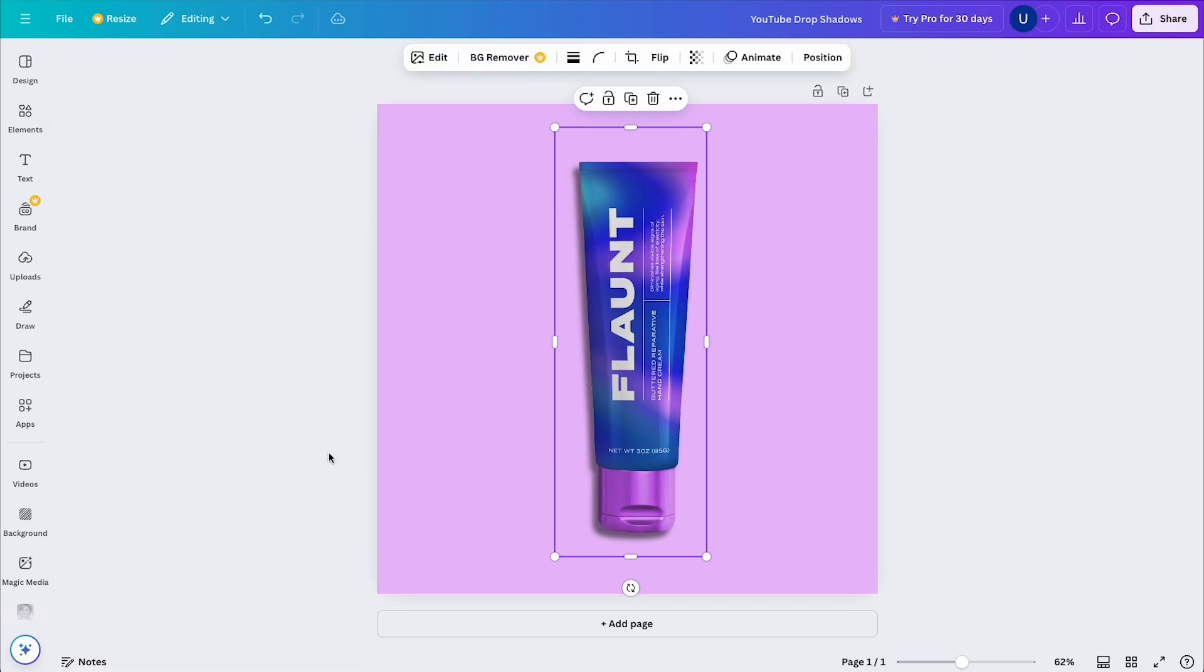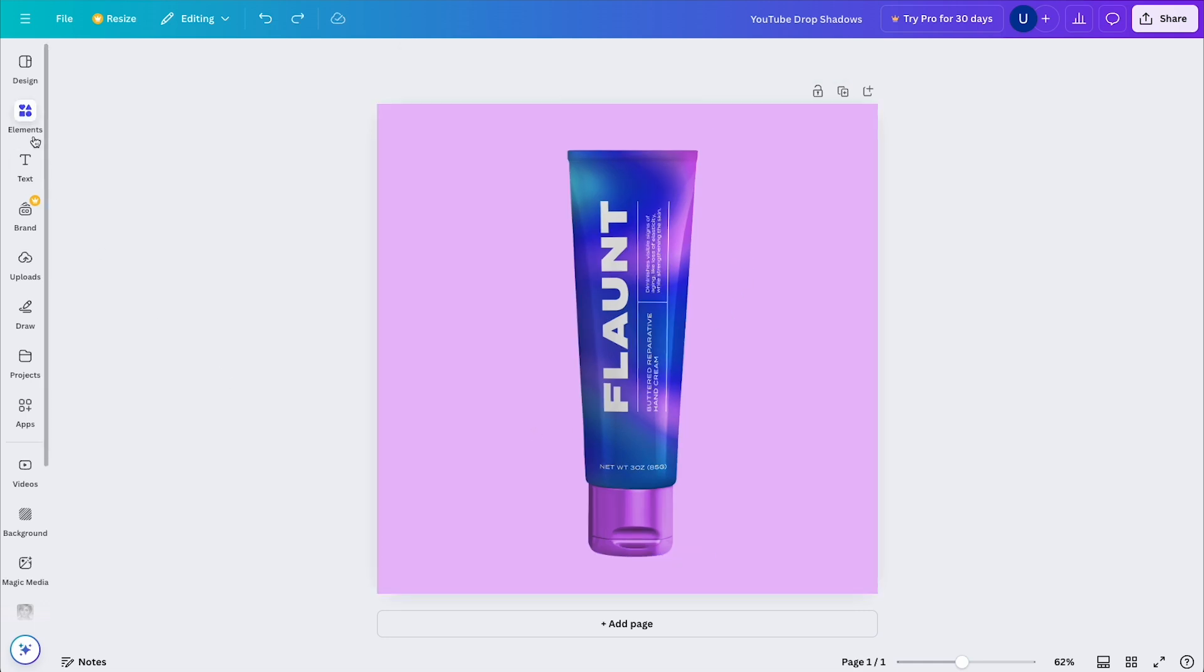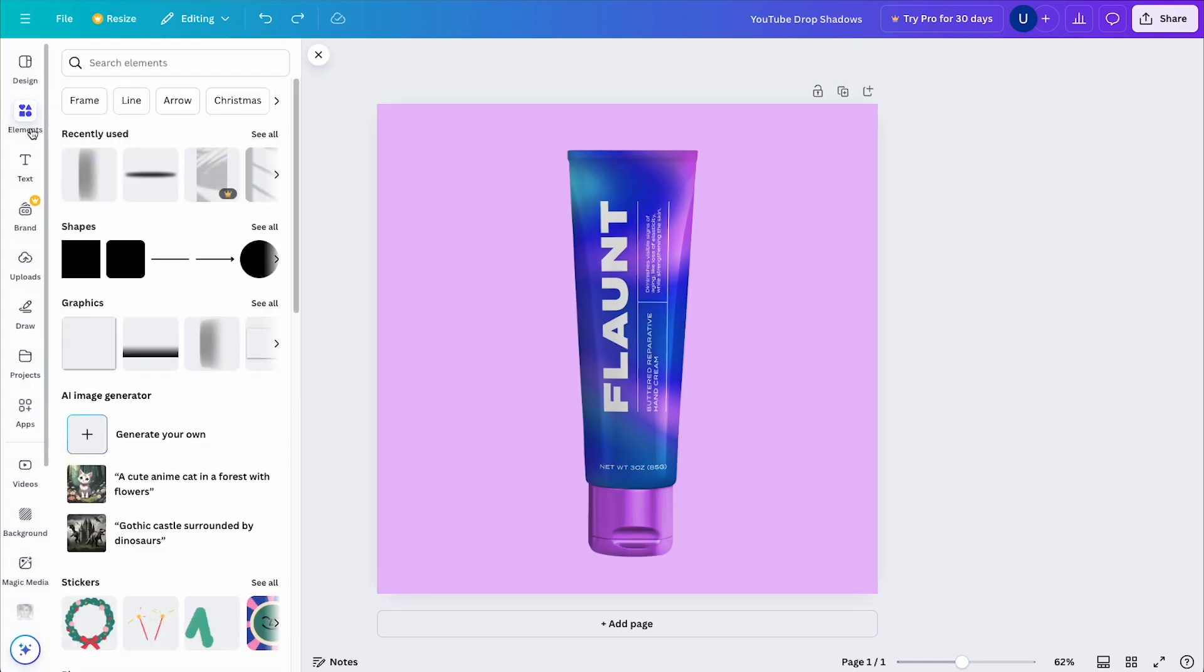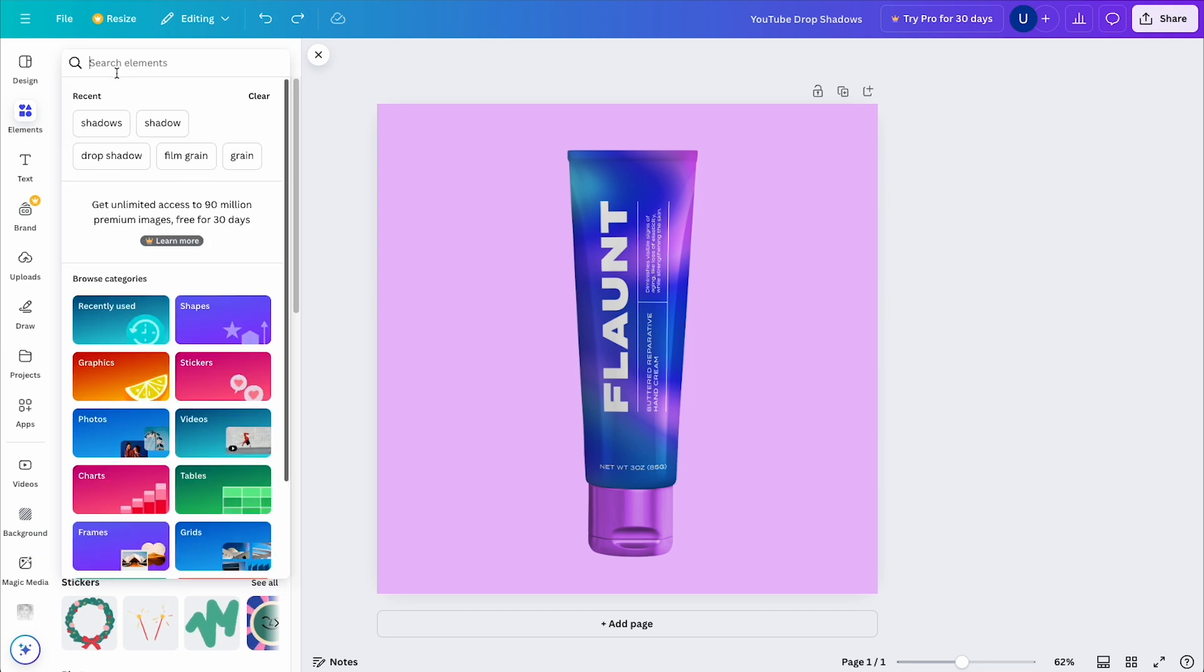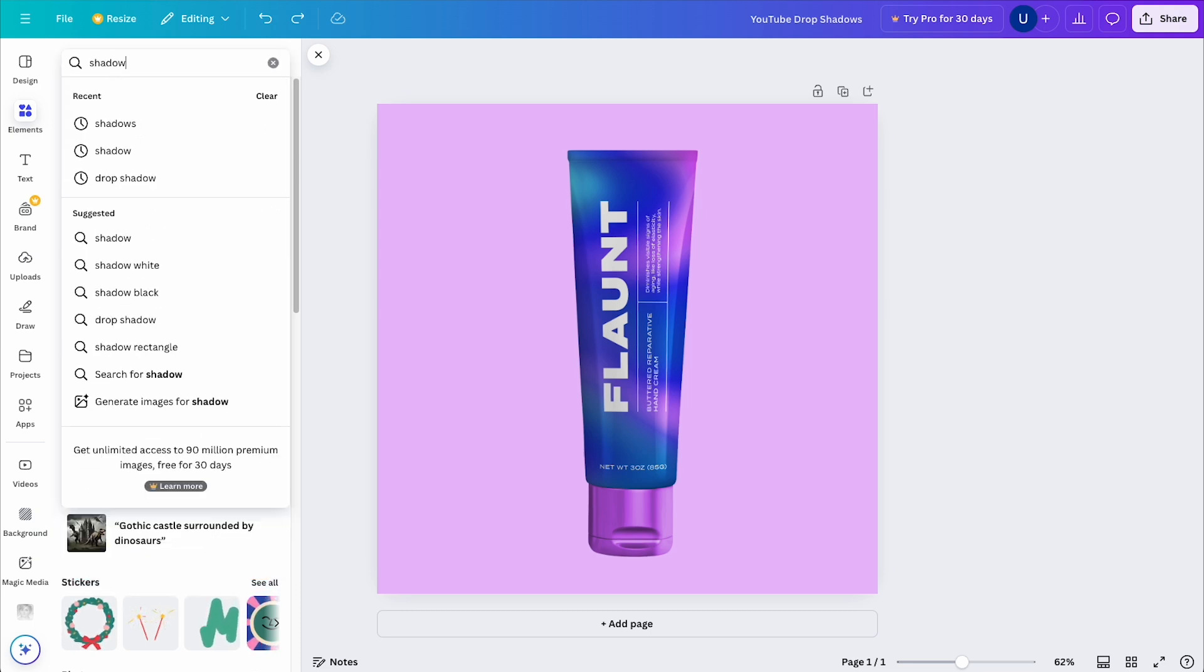Now, I know I want my light source to cast a nice long shadow to my left. So to achieve that look, I'm going to have to find some pre-made elements that will fit the look and feel I'm going for. So I'll come to my toolbar and select Elements, and then I'll search for shadows.